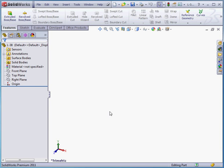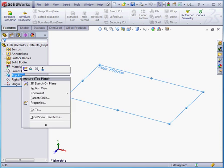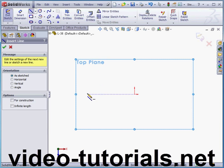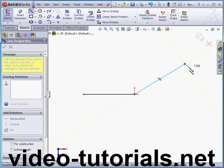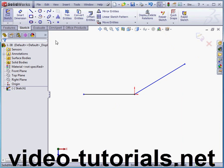Welcome back. This is exercise 38, another practice lesson. Let's begin by inserting a sketch on the top plane. Now let's activate the line tool and place a couple lines. Right click and select to close the tool.